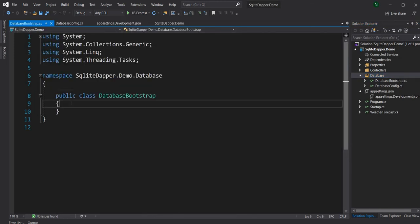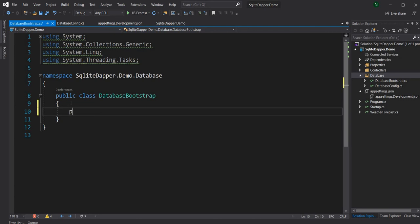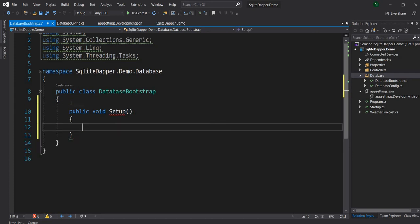In the DatabaseBootstrap class, I'm going to have a method called Setup. The Setup method will have the responsibility of setting up the database. The first thing we have to do is make sure that the table is created, and if the table is already created, we don't want to recreate it. So first, let's create a connection.